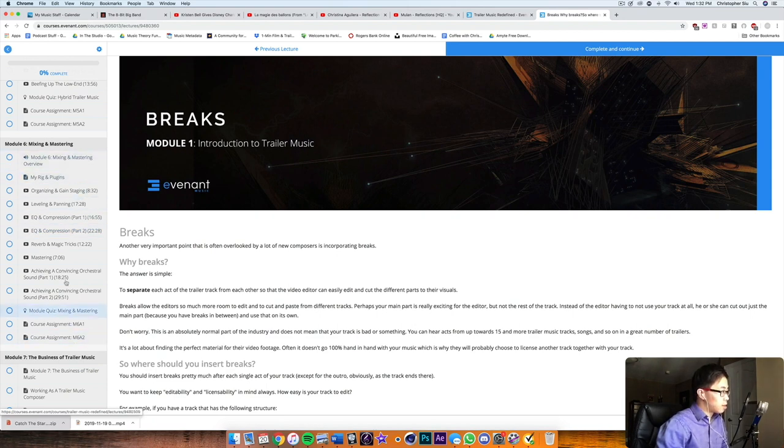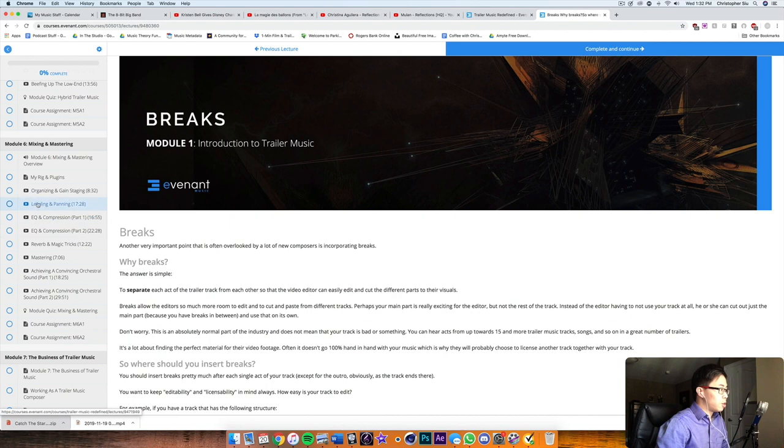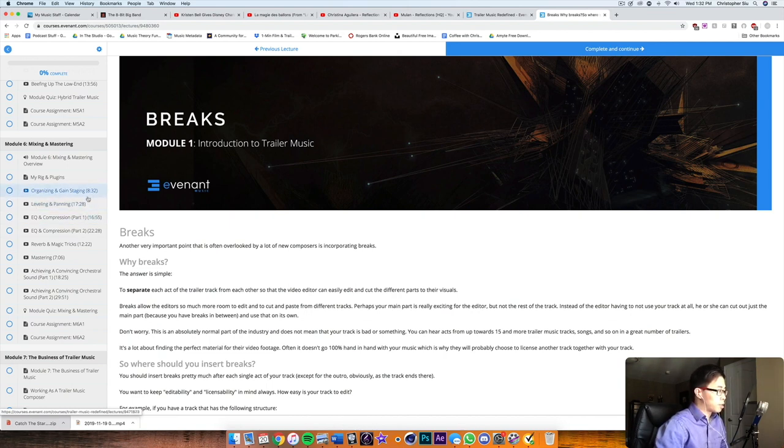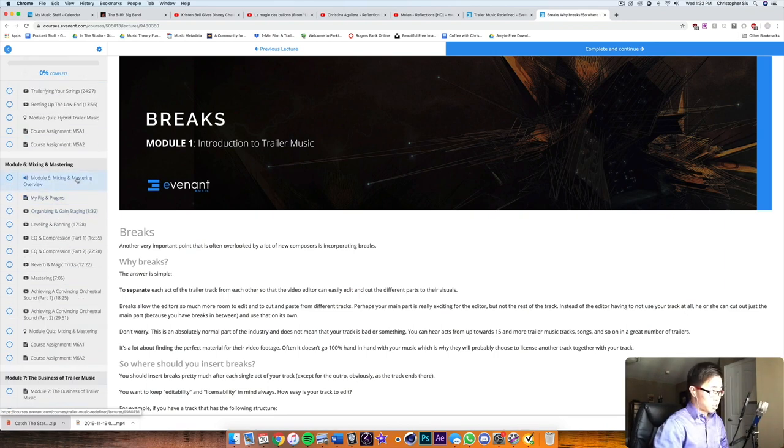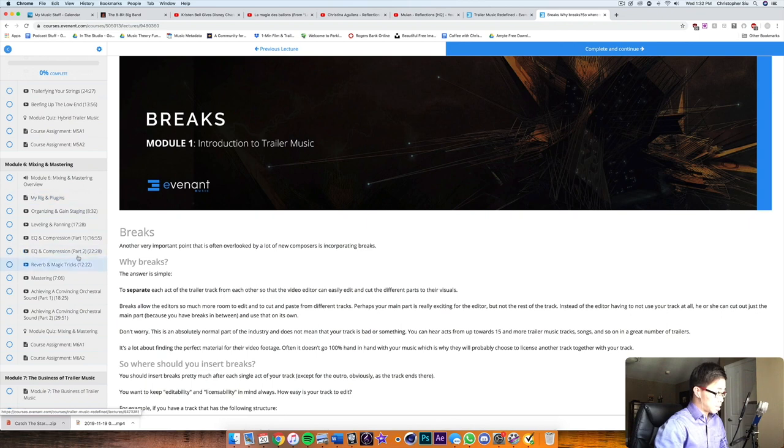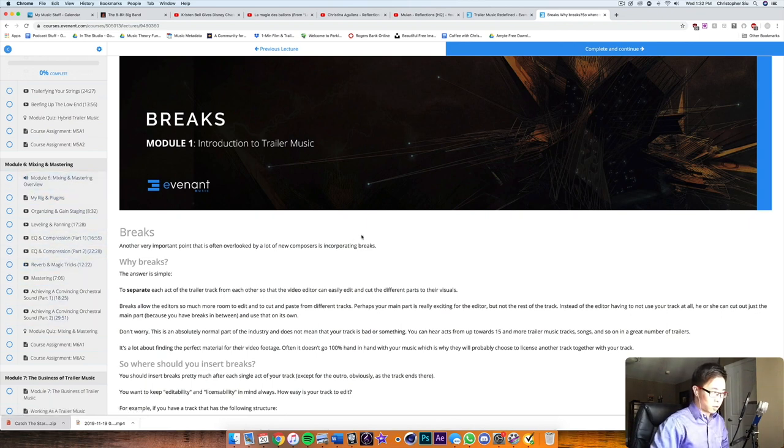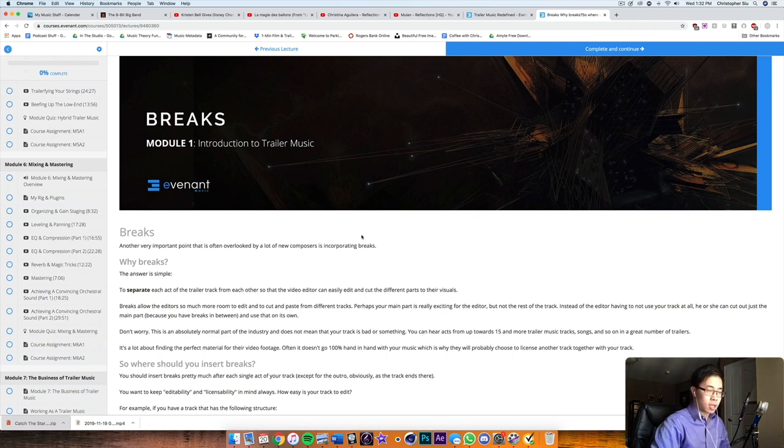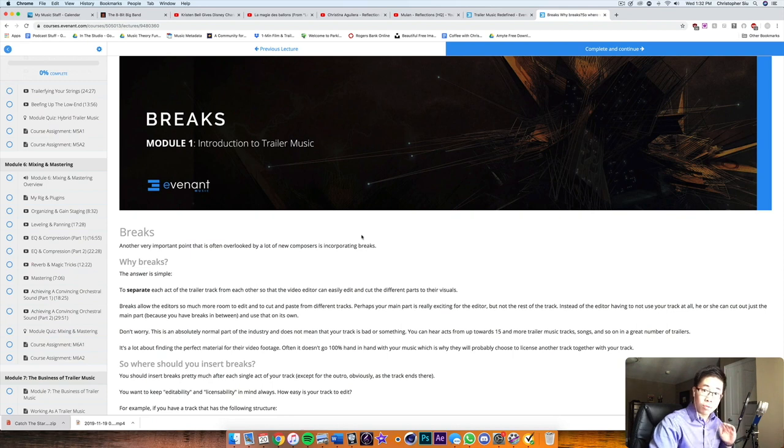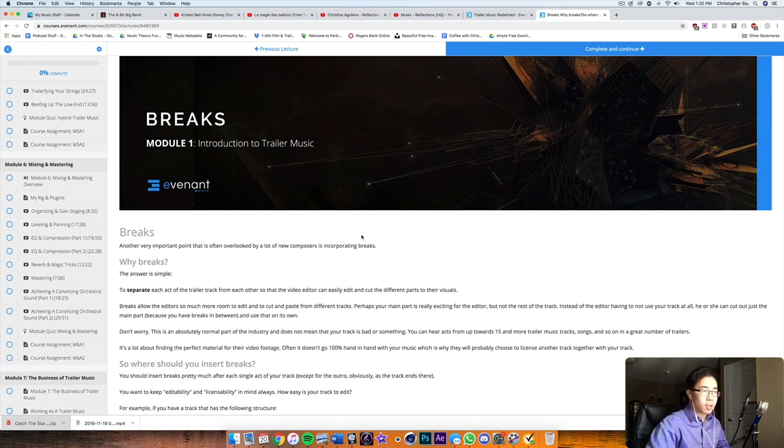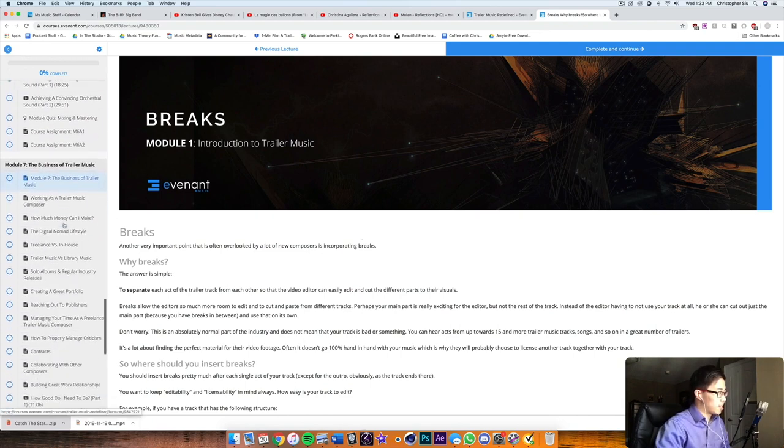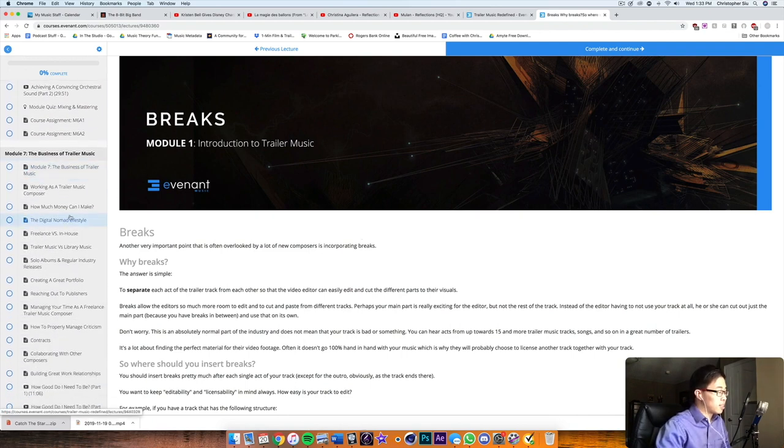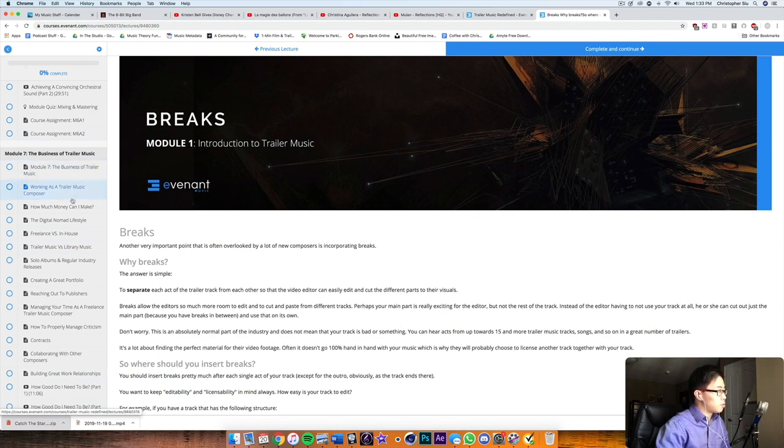Then in the mixing module, all the basics are covered. Organization and gain staging, super important. Leveling and panning, of course, very important as well. And then there's a lot of information on the EQ and compression. It pretty much starts from the basics, which is great. It's quite similar to the stuff I'm doing already that I talk about in my videos, kind of about how levels are super important and just making sure you have lots of headroom, right? So you don't overload and then have clipping and then they'll make the track sound terrible. So it's pretty important, fundamentally to have some good headroom there.